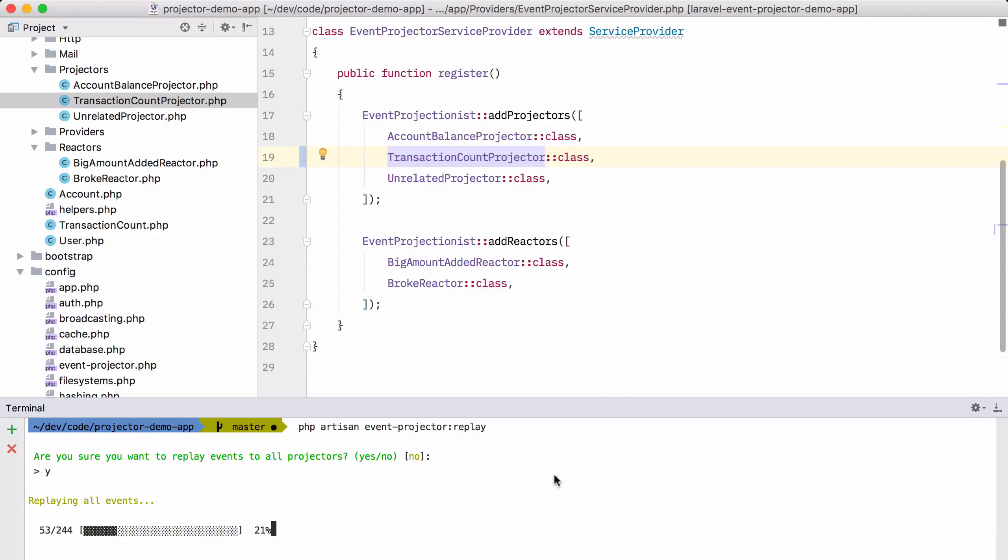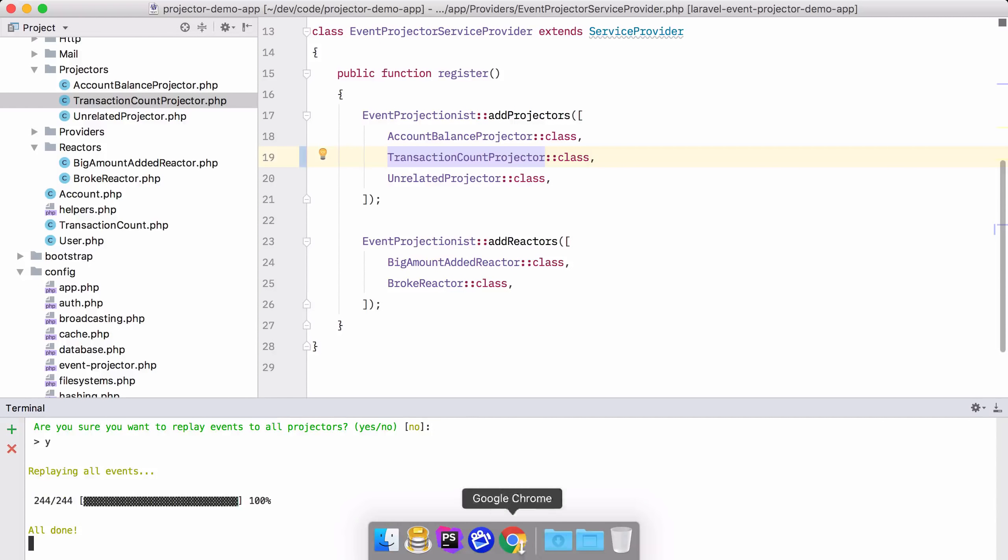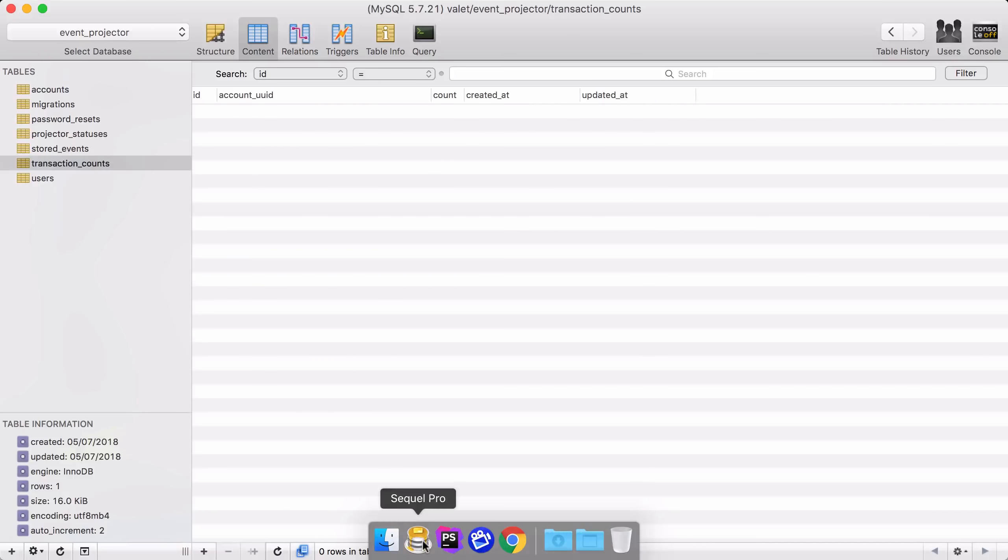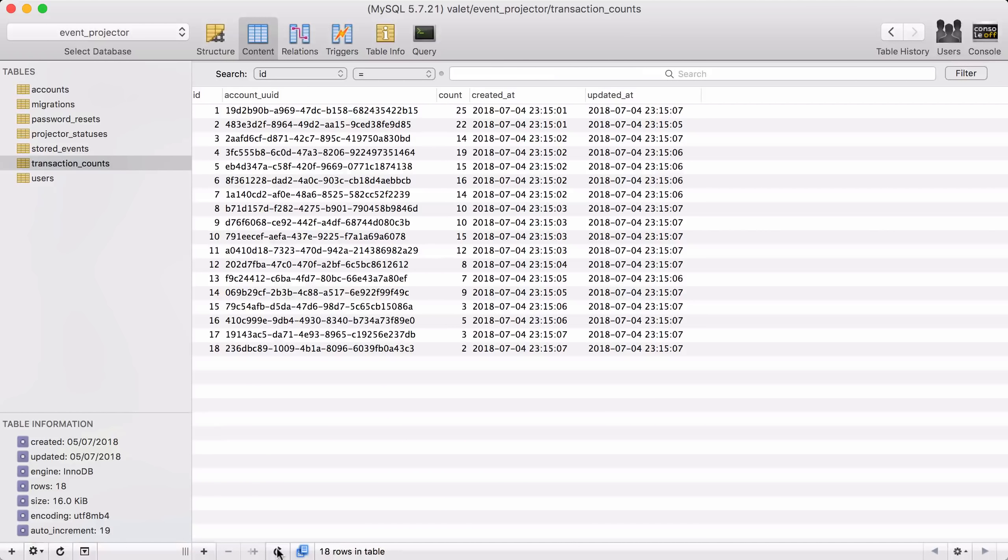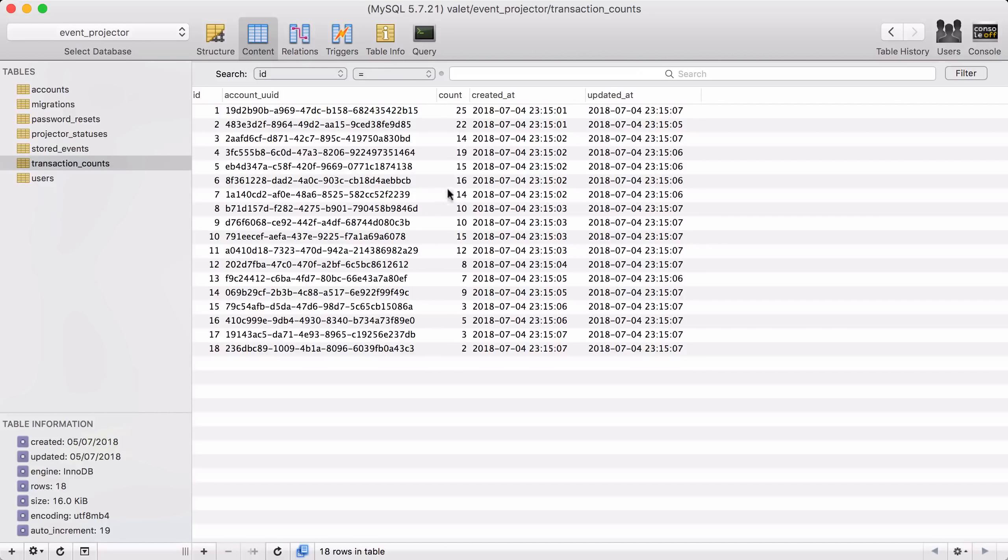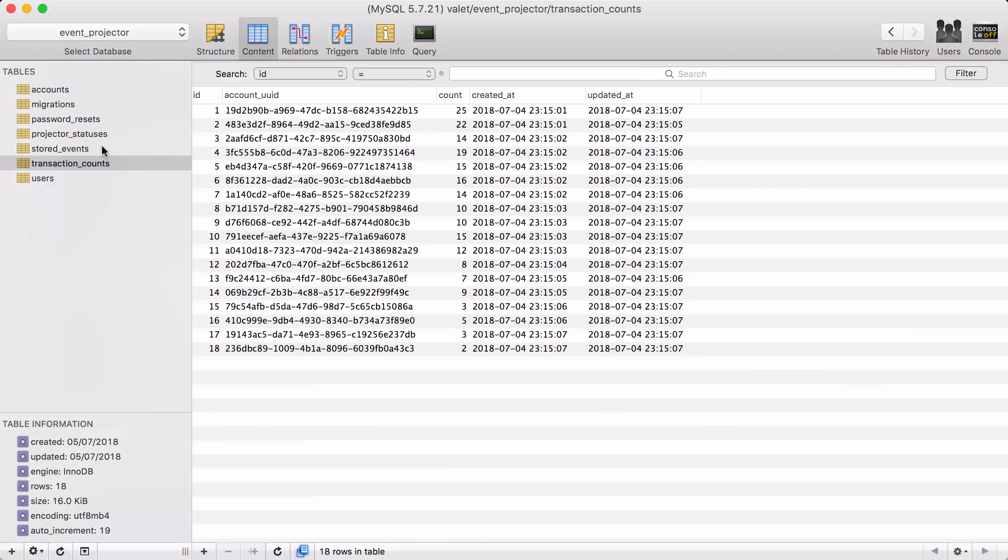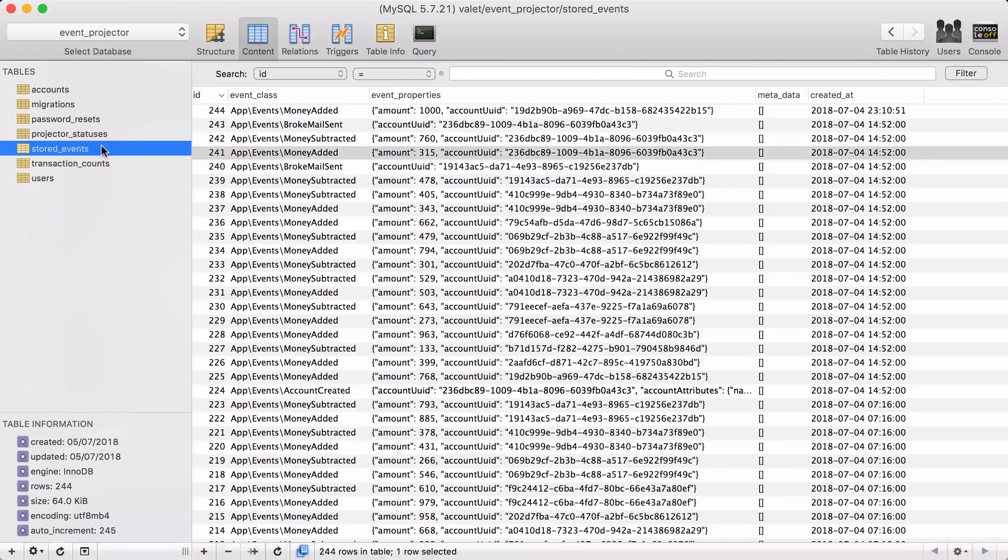And you can see all the events are now passed to the transaction count projector. And if I go to the database now and refresh it, you can see that this account has this many transactions and so on. So we've derived some data from our stored events table.